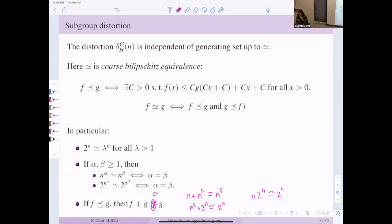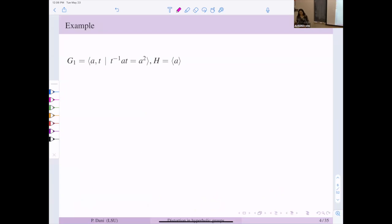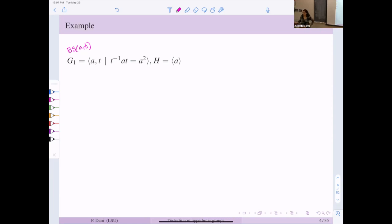Before moving on to the history and new results, let me do some simple examples of computing distortion functions. Here we have G1, the Baumslag-Solitar group BS(1,2) — I'll call it BS_a,t — and let's look at the subgroup generated by a. The question is: what is the distortion of this subgroup?